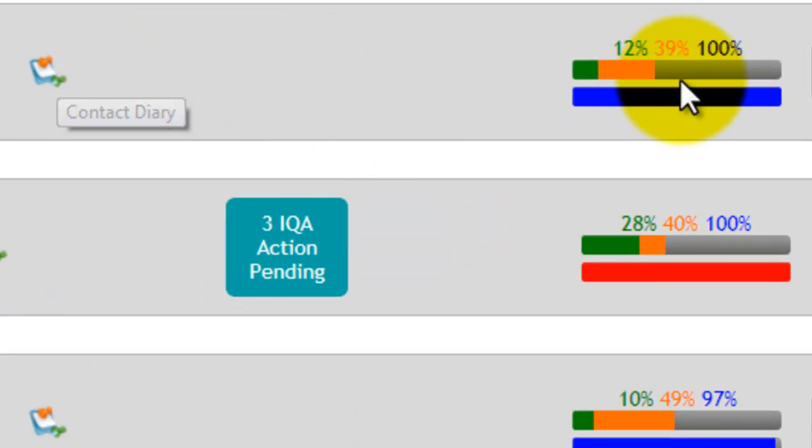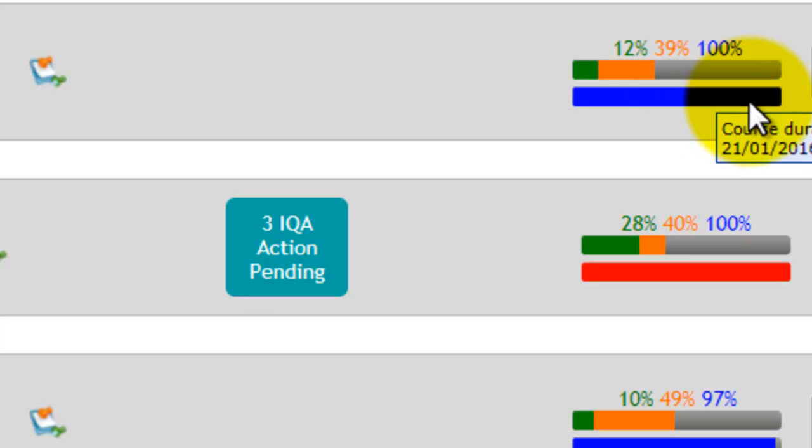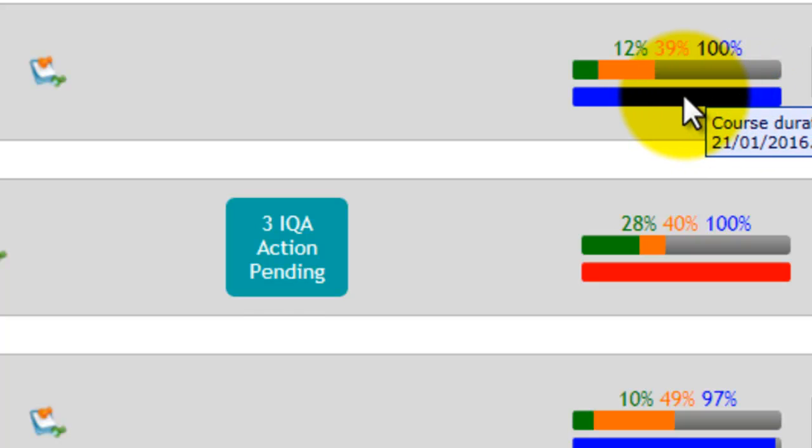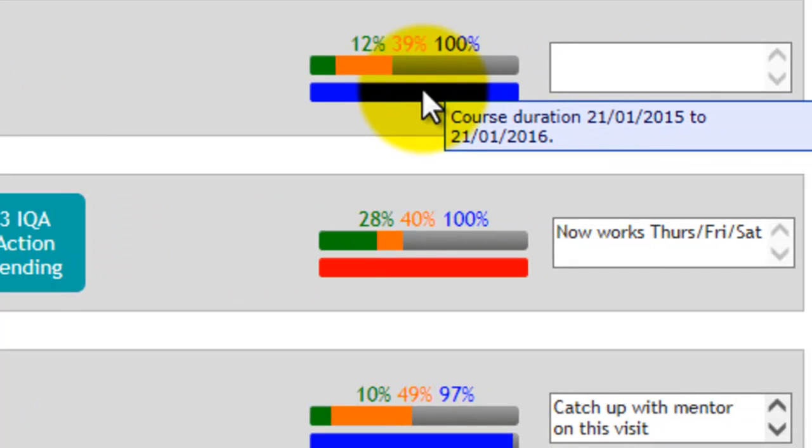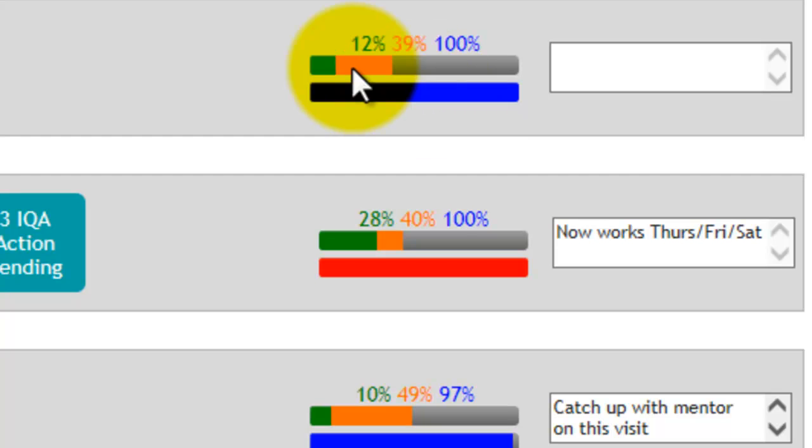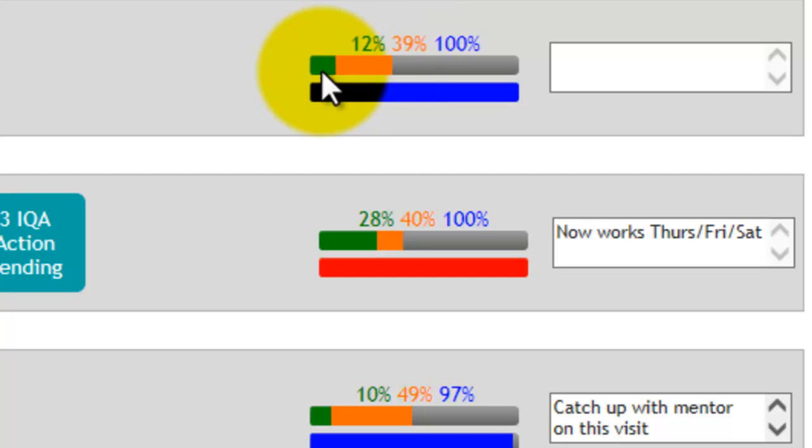The progress bar: the blue line indicates the course duration. If you hover over that, it will let you know the start date and end date. The orange bar is how much evidence has been gathered throughout the whole qualification, and the green bar indicates how much has been signed off as complete.